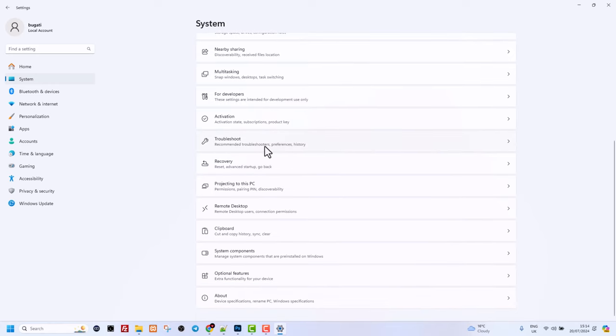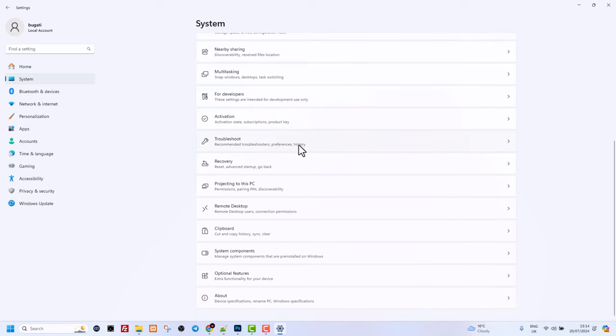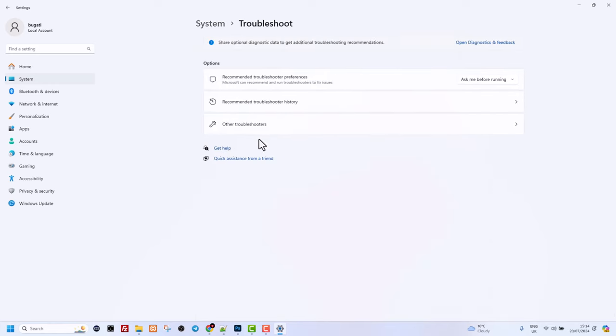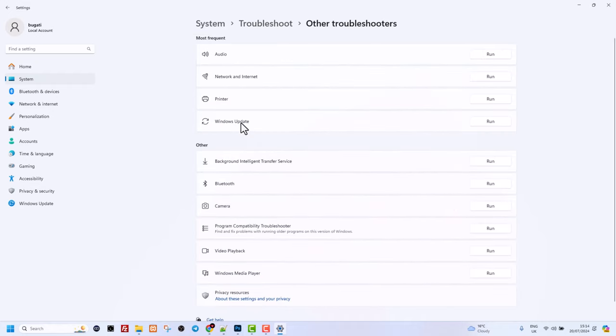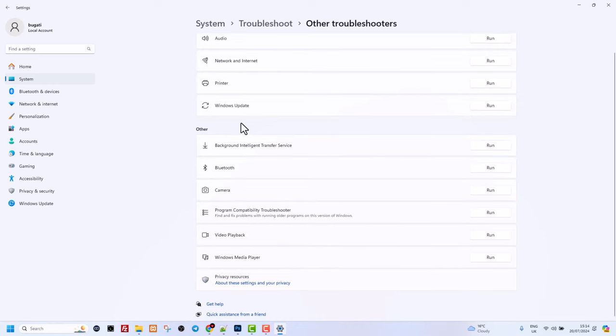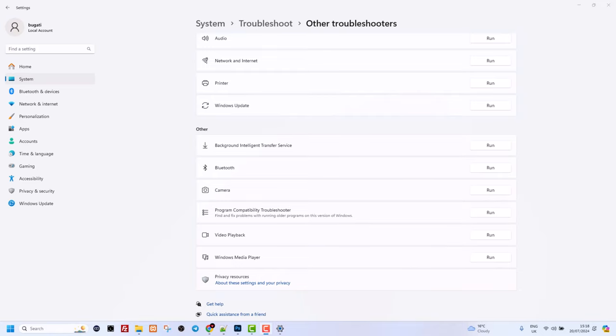Click on Troubleshoot Recommended Troubleshooting Preferences History, and on this window click on Other Troubleshooters. Once you're on this window, scroll down until you find Camera. As you can see it's here, and to the right there's a Run button—click on Run. Once you've troubleshot your camera, your camera should be working fine.